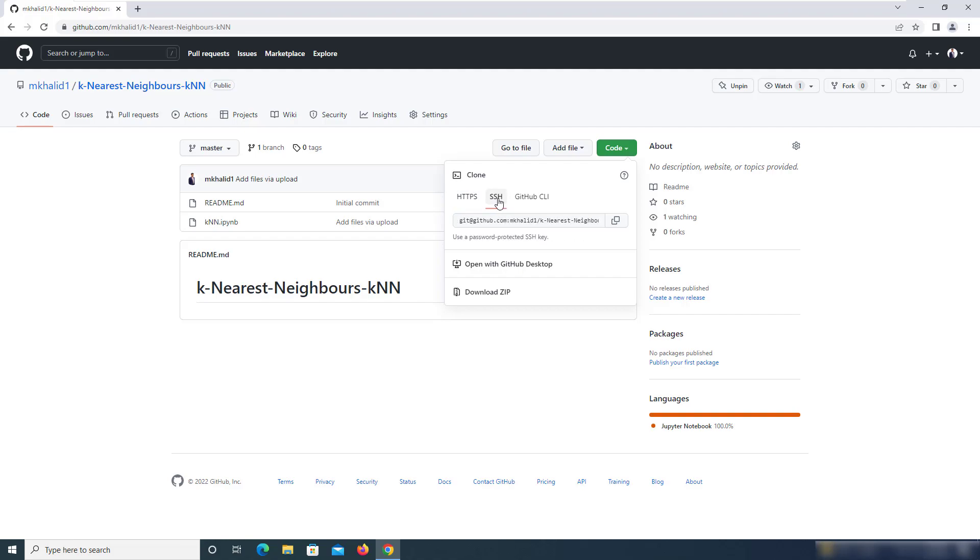Then you need to click on code and then select either SSH or HTTPS.